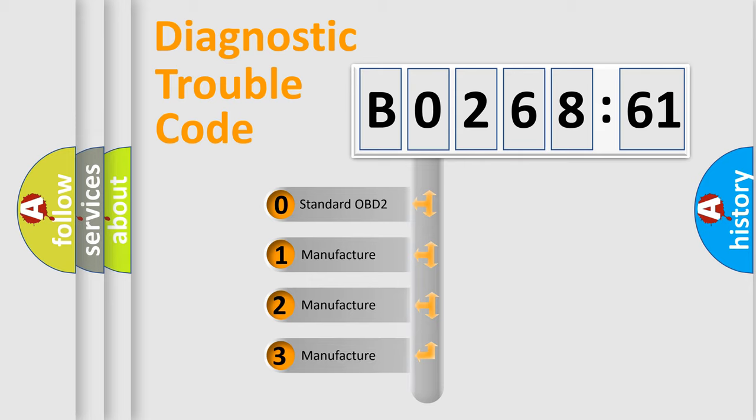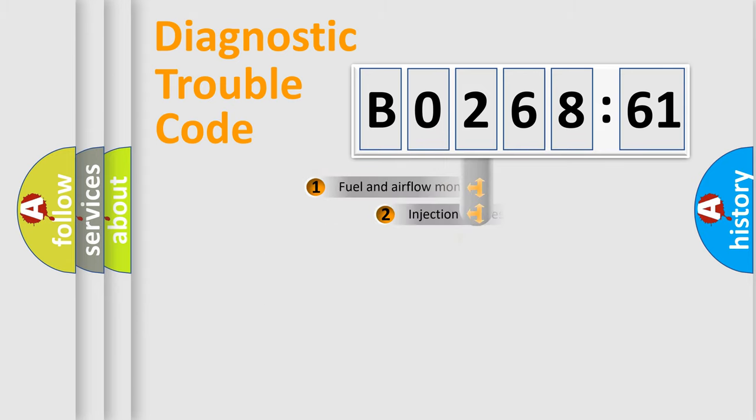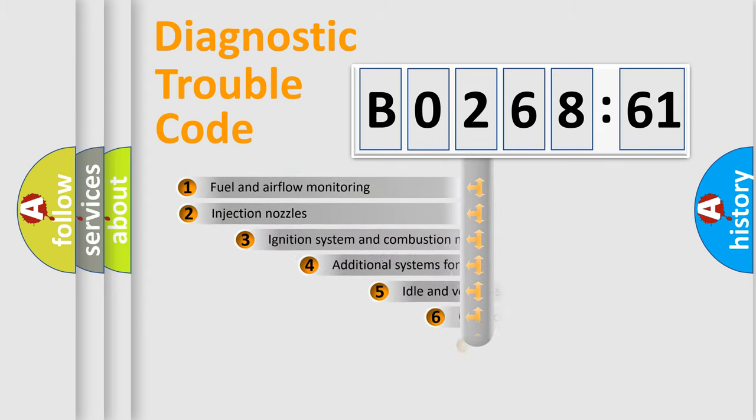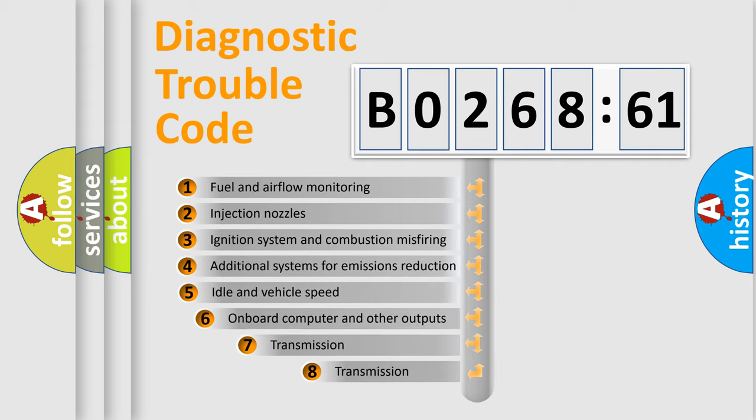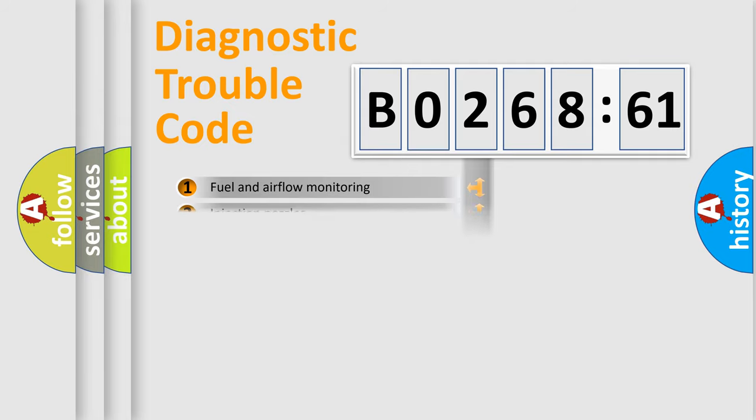If the second character is expressed as 0, it is a standardized error. In the case of numbers 1, 2, or 3, it is a manufacturer-specific error. The third character specifies a subset of errors. The distribution shown is valid only for the standardized DTC code.